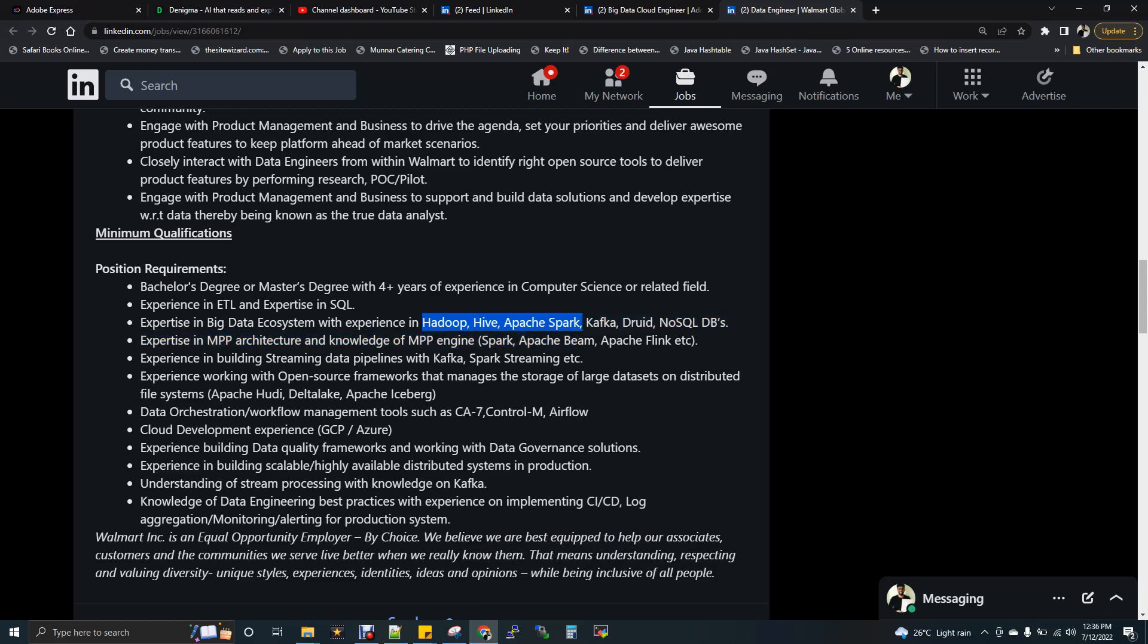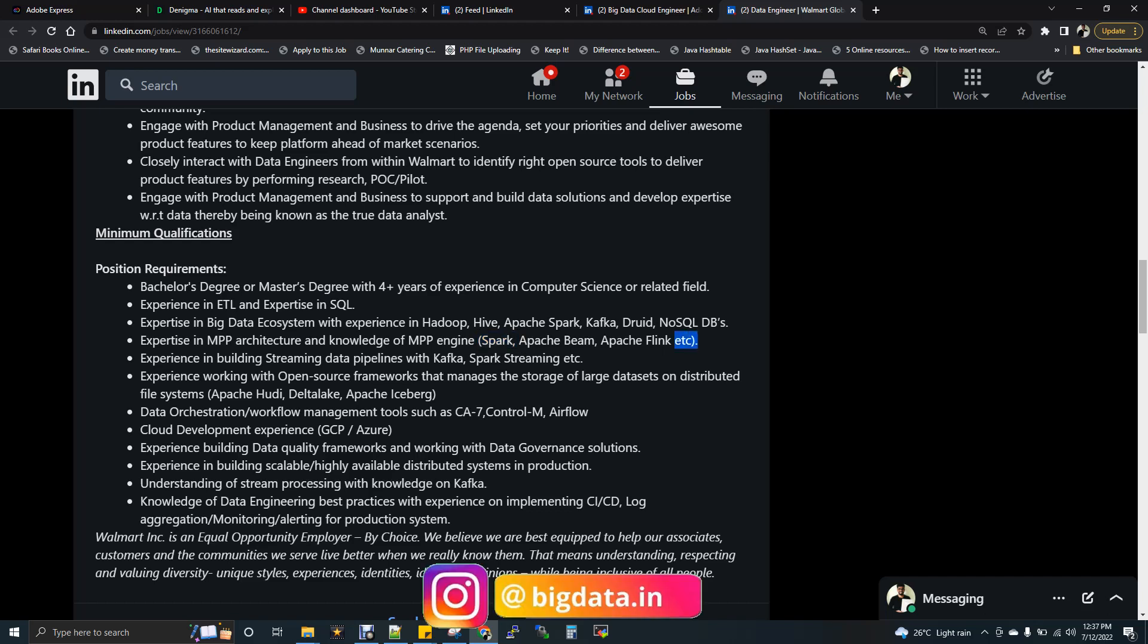Expertise in big data ecosystem with experience in Hadoop, Hive, Apache Spark. This is something every data engineer should have as knowledge. Next, expertise in MPP - MPP means massive parallel processing technology. MapReduce, Spark and all comes under MPP, Storm, Flink and everything comes under MPP. They already asked for Spark. Apache Spark or Apache Beam or Apache Flink is completely fine. Spark is going to be the leading usage of any MPP technology. They have given etc., and that means they are not expecting everything, every technology we should know.